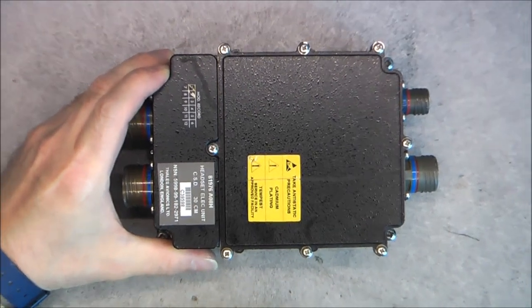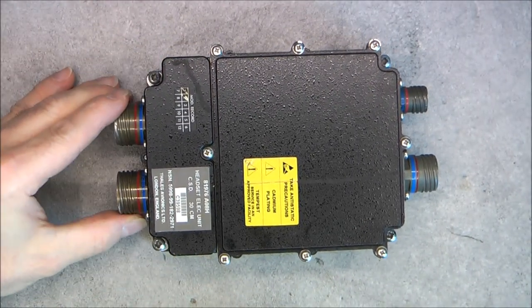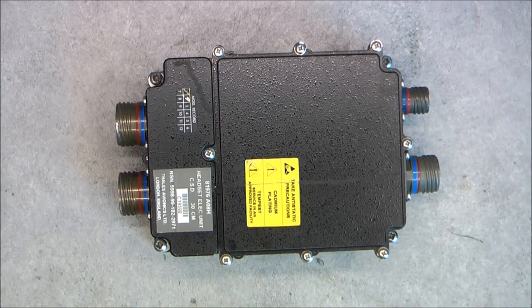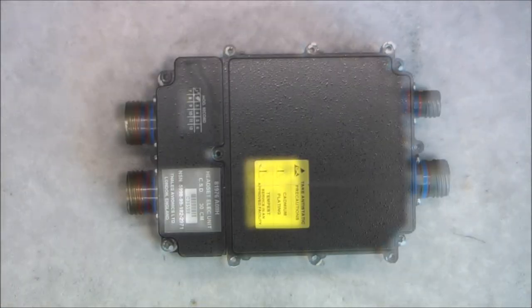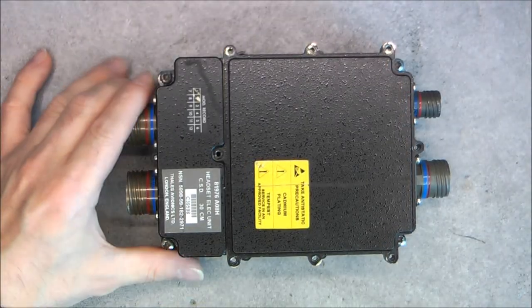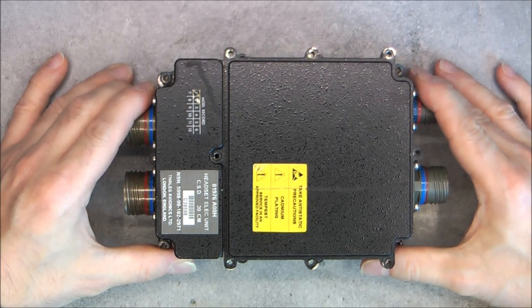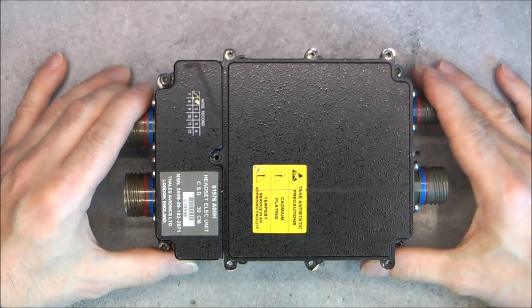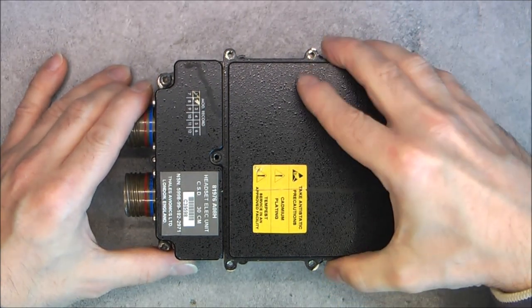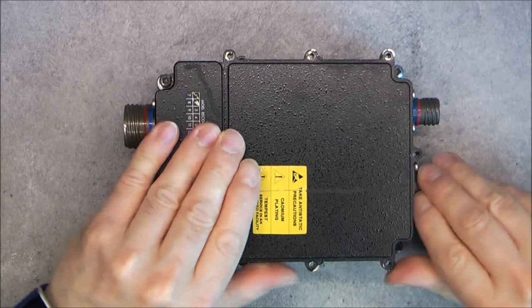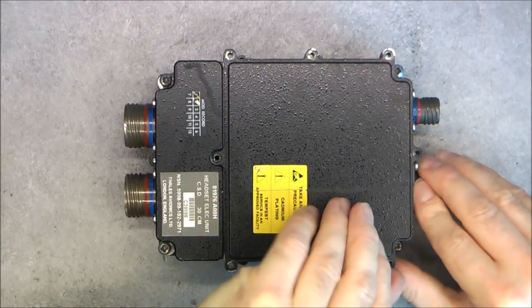We will start now the teardown by removing the top cover. Okay, thanks to the magic of video editing, the screws are off already. And this cover should just lift off.